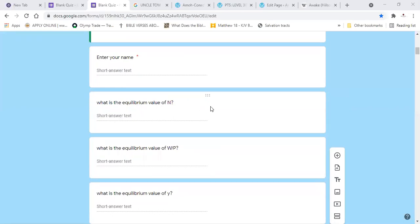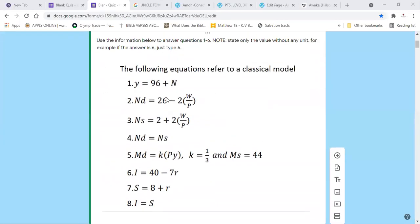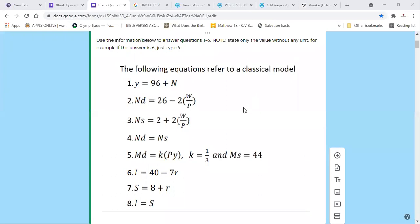The first question: what is the equilibrium value of N? To find it, equate labor demand (ND) to labor supply (NS). So we equate 26 minus 2W/P to 2 plus 2W/P. This gives a linear equation in terms of the real wage. Grouping like terms: 4W/P equals 24.